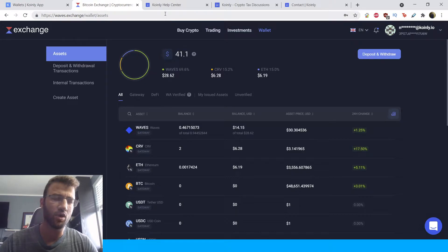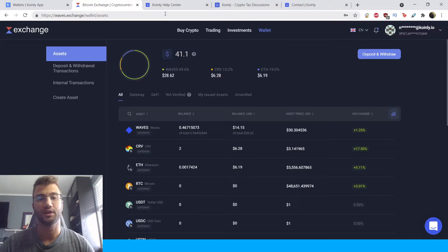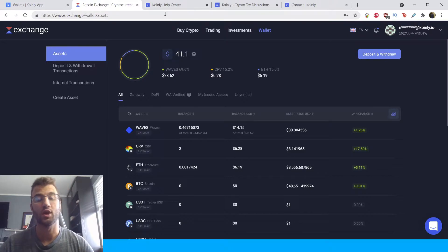Hello, my name is Nelly and welcome back to another video. Today I will be showing you how to do your Waves exchange crypto taxes using Coinly.